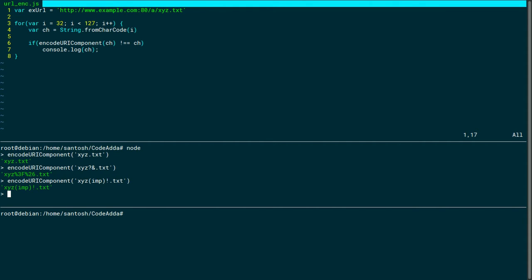Parentheses and exclamation marks are included in the result as they are. Characters which are allowed in a URL are from the ASCII character set only.